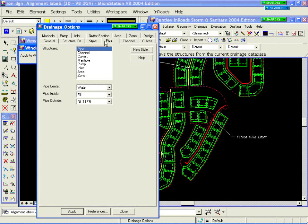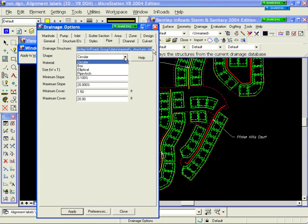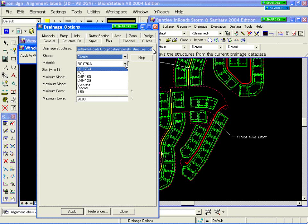Continuing across to pipes — I'll spend a little bit more time on pipe, and then it's similar as we move across channels and culverts. Under your pipes, it looks at your structures.dat files and says what are my available shapes — circle, box, elliptical, or pipe arch pipes. The material here is actually read from that structures.dat file, so I can actually change those different material types.